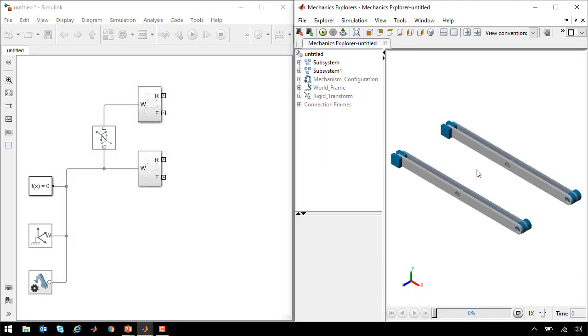Now when I update the diagram, we'll see that we have two of these mechanisms. These two mechanisms are exactly the same, but in our scissor lift, they need to be mirror images of each other.